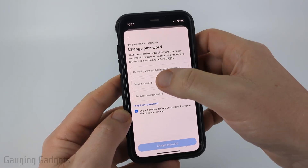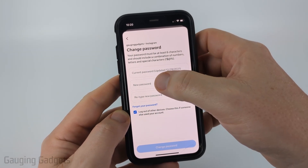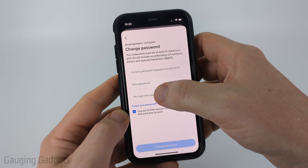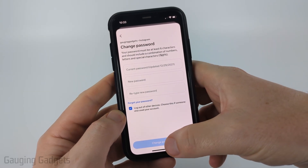Once you've entered your current password go ahead and enter your new desired password, then re-enter that password and select change password.